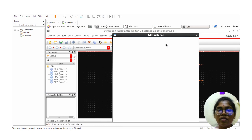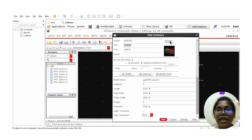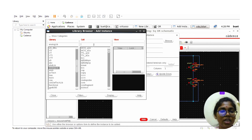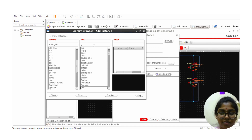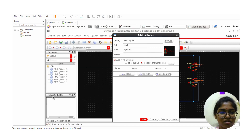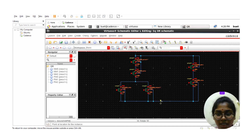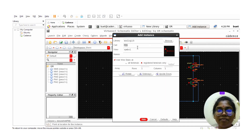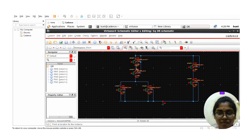Go to the library and select the Analog library. Type 'ground' and connect the ground symbols to the appropriate nodes. Next, place the VDD symbol over the relevant nodes.